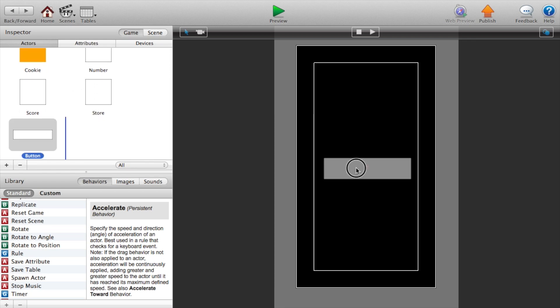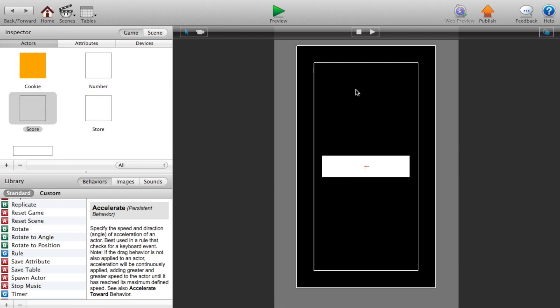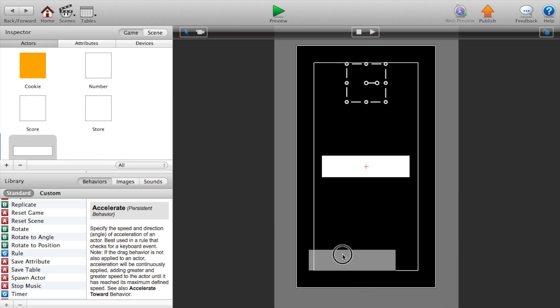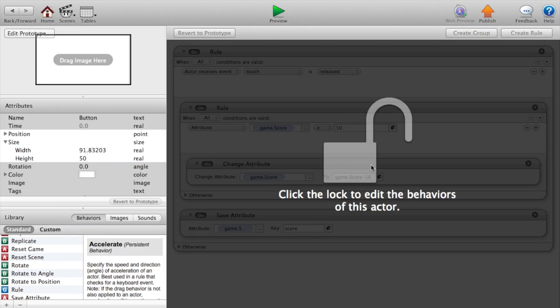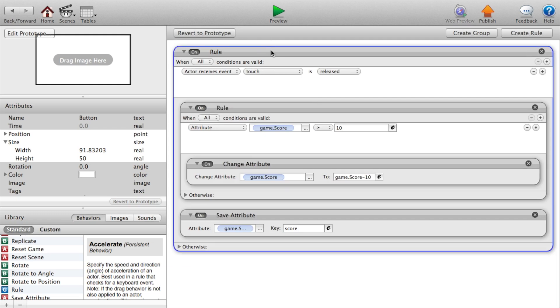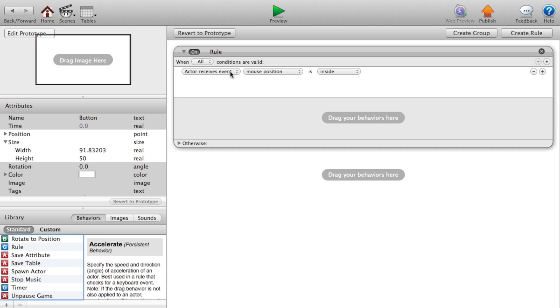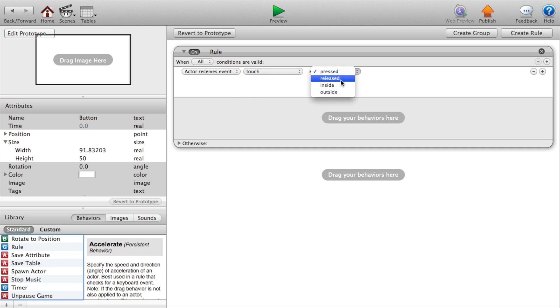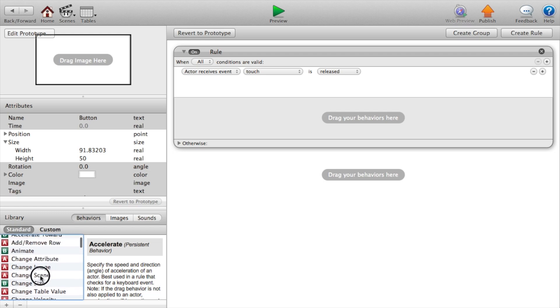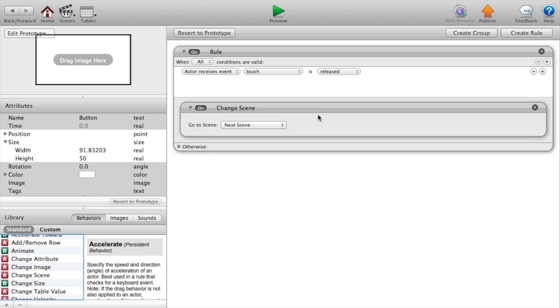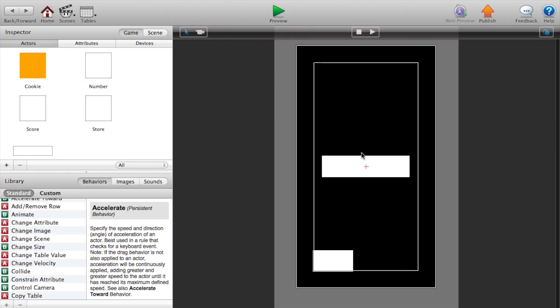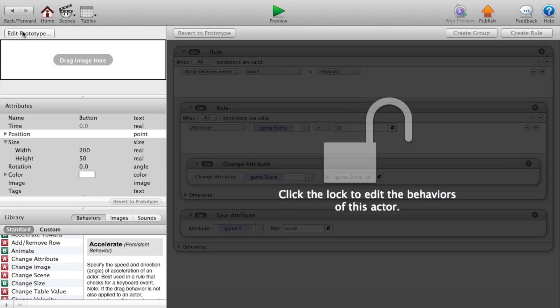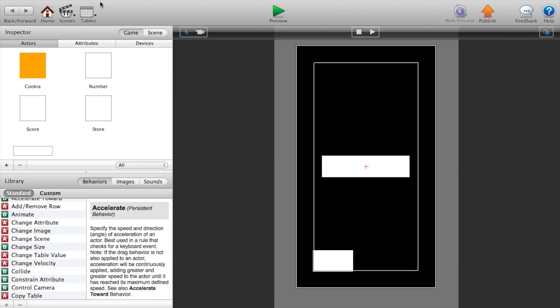Now let's go back. Drag over our button. Drag over our score so we can see the changes. And we're going to drag another button over real quick. This will be our back button. So double click on our back button and just deleted everything inside of there. Add a rule that says actor receives event touch is released, then it will change the scene. Go to the initial scene. Now let's go back and let's preview this.